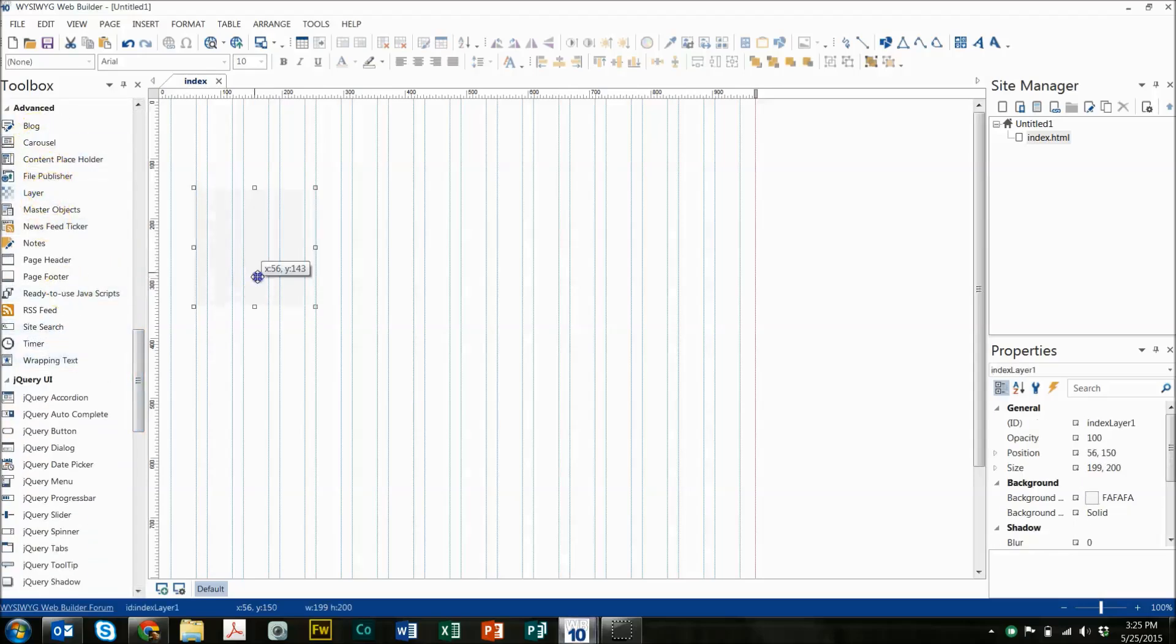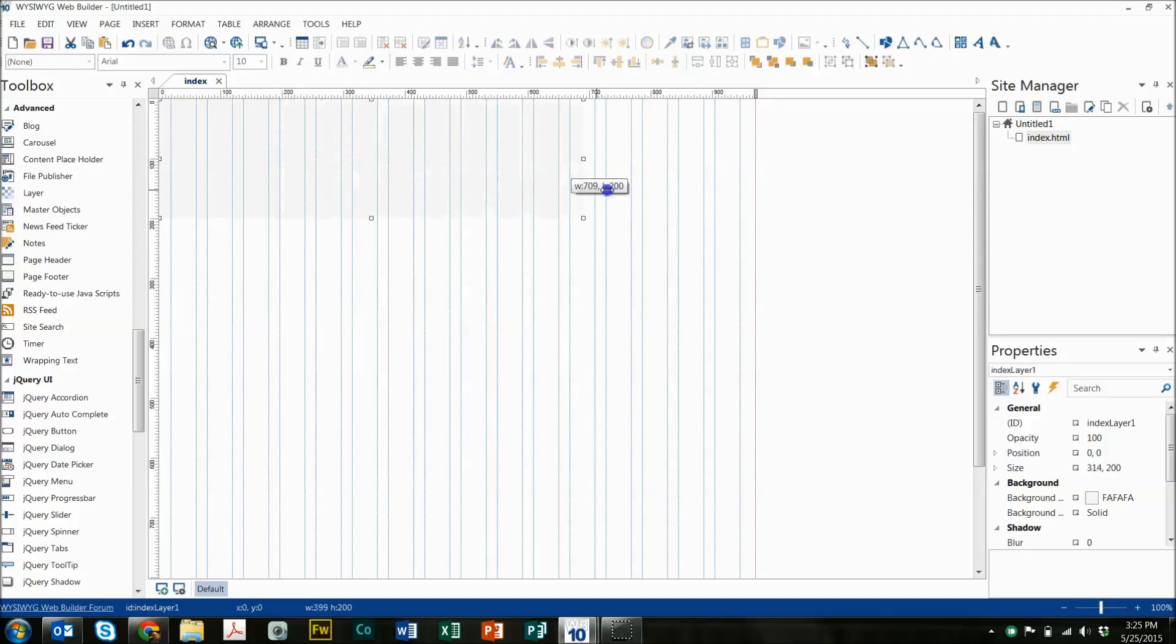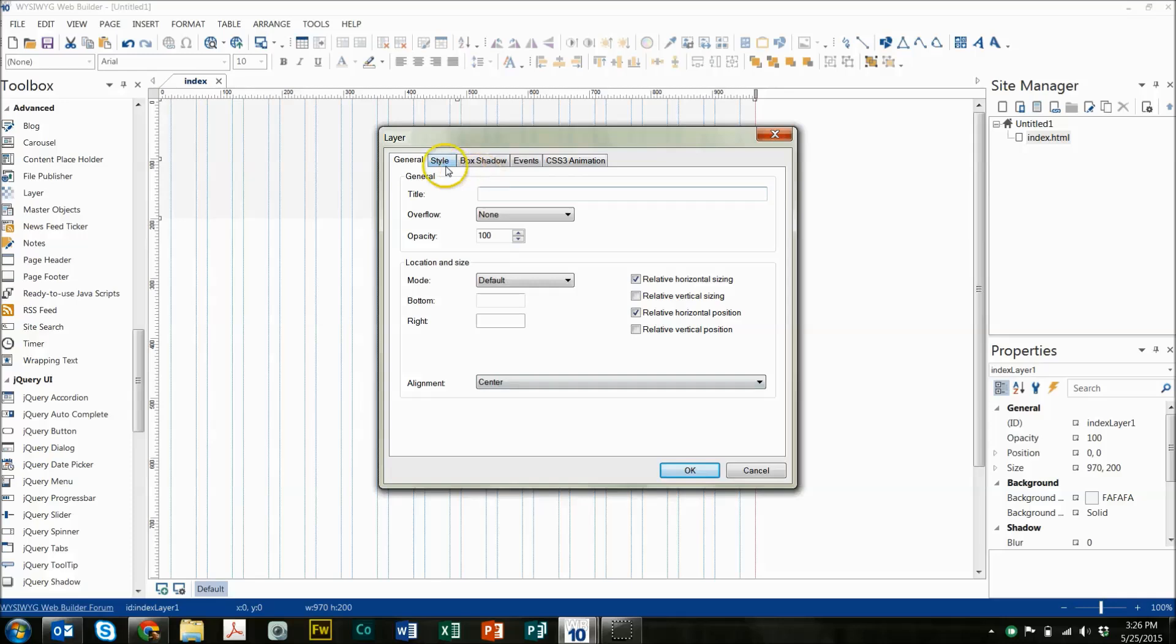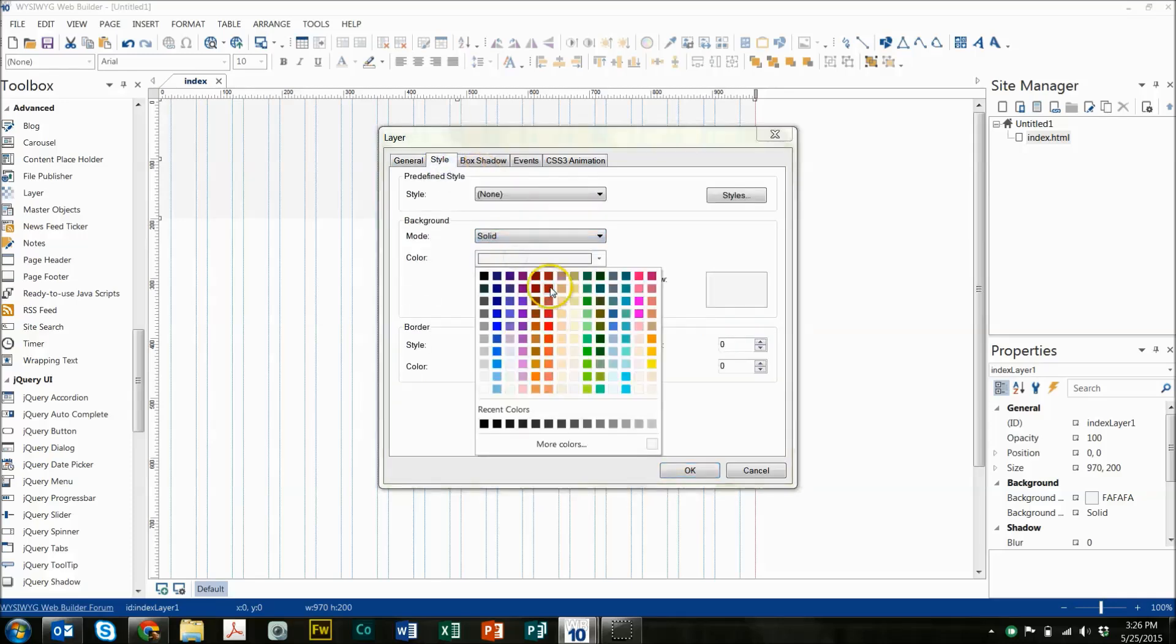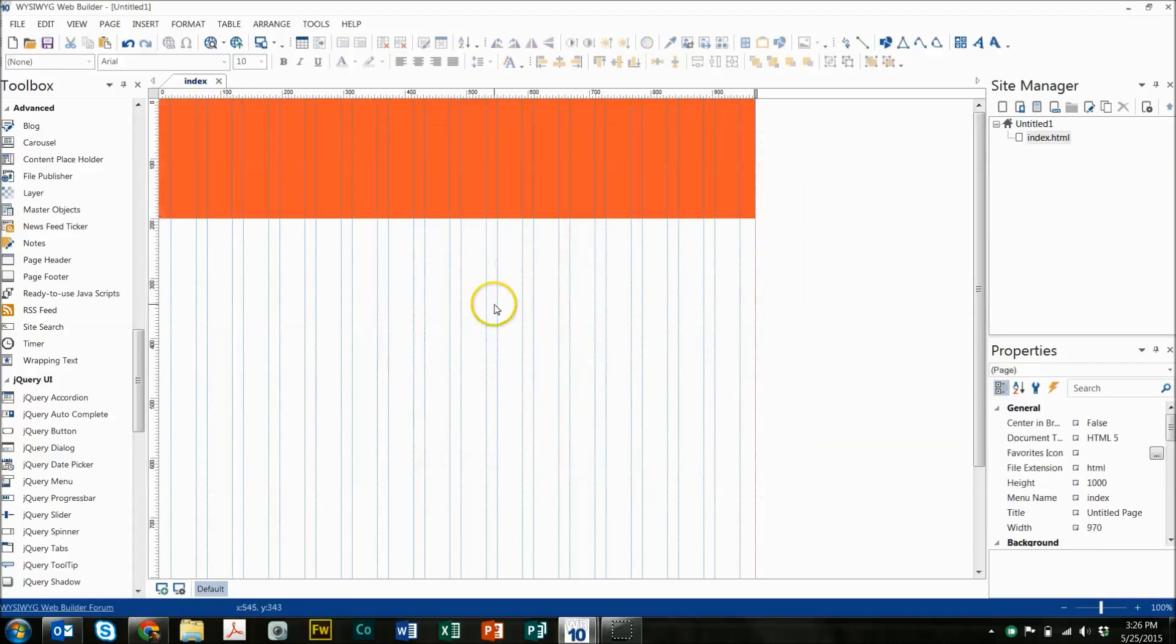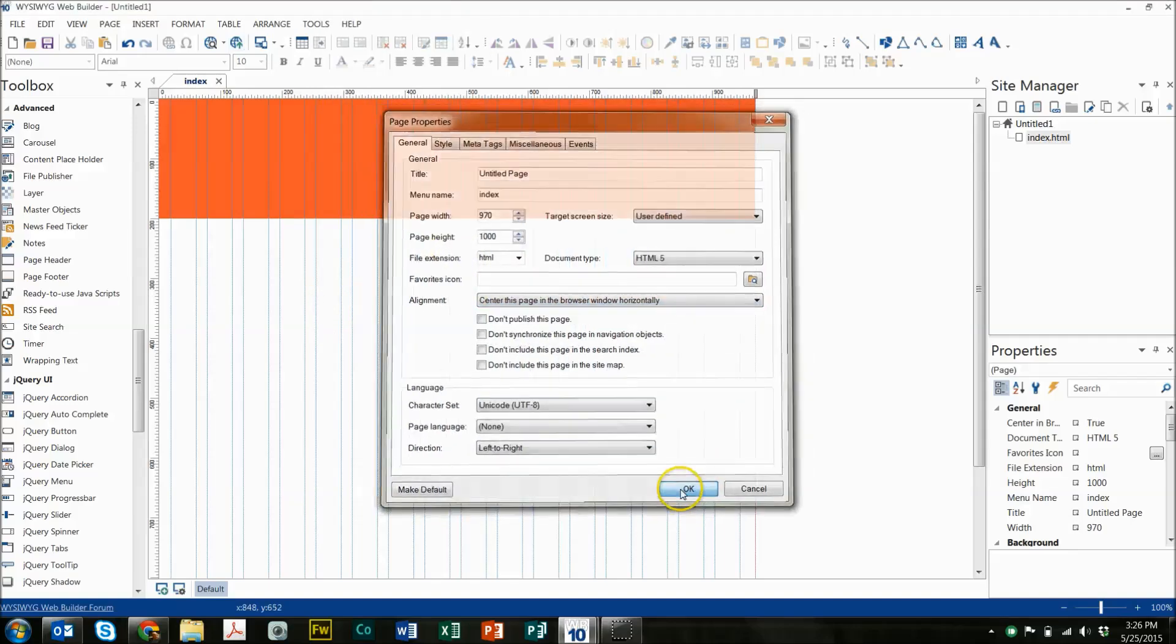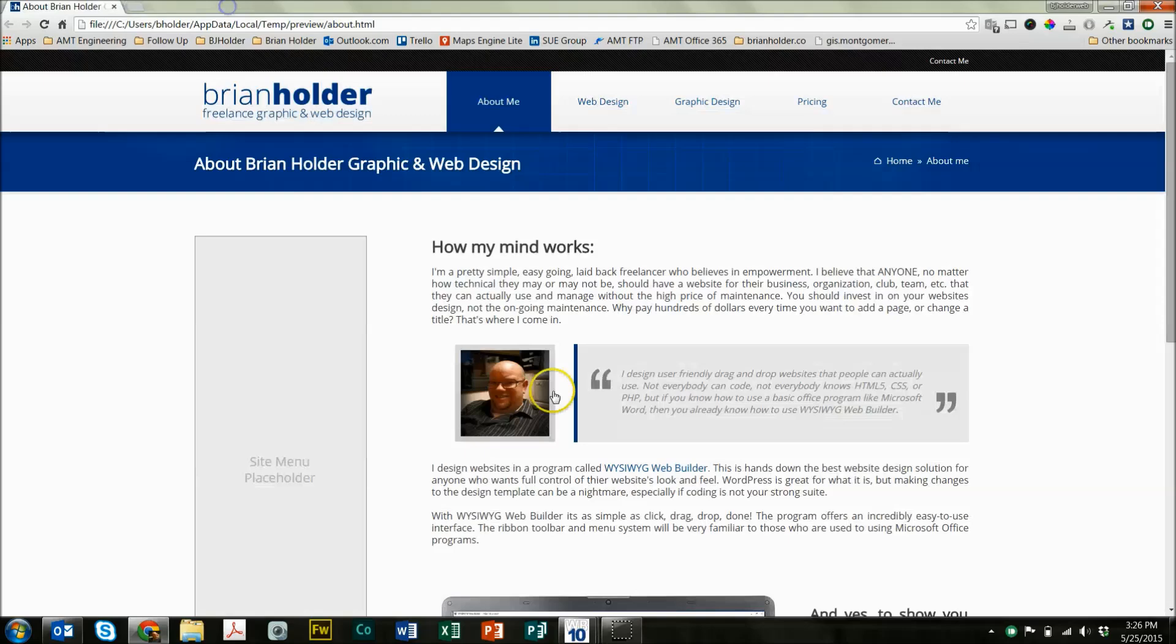So, the width is 970. You can use whatever width you're using. And the first thing we're going to do is lay out a layer at the top. This is going to be like our fixed layer, the layer that is at the top of the page. And we're going to drag this out to be the whole width of the page. I'm going to select Relative Horizontal Position Sizing, that way it spans the entire length of the page. We're going to give it a color so we can see it on the video better.